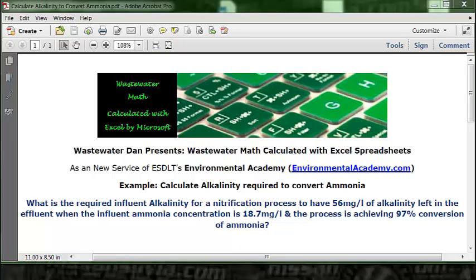Today's problem reads: what is the required influent alkalinity for a nitrification process to have 56 mg per liter of alkalinity left in the effluent, when the influent ammonia concentration is 18.7 mg per liter and the process is achieving 97% conversion of ammonia?